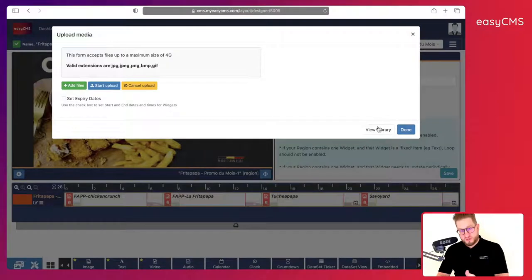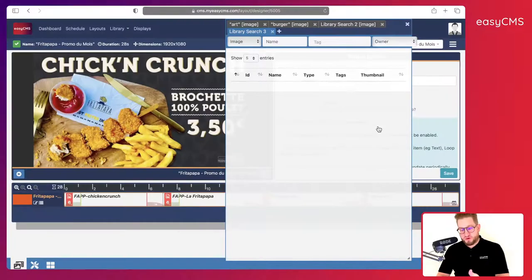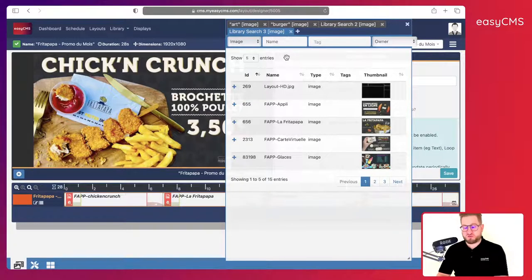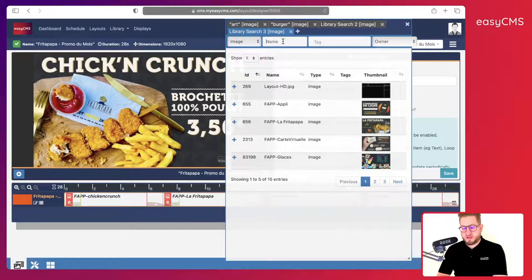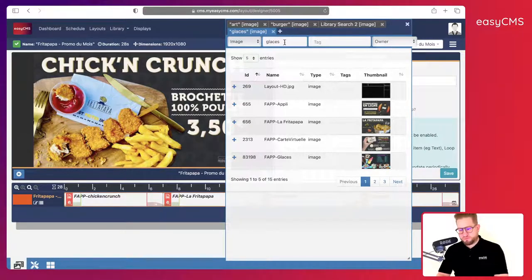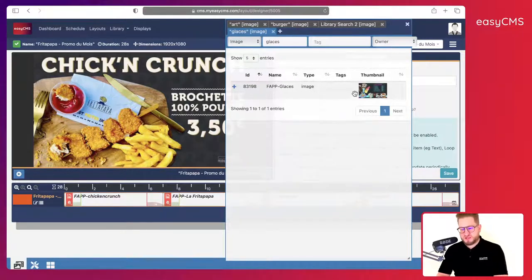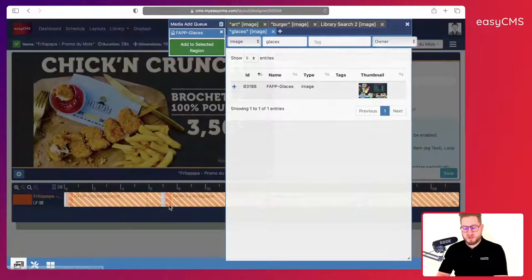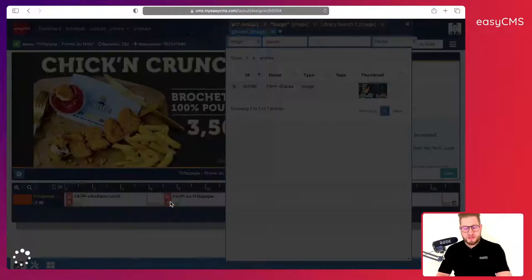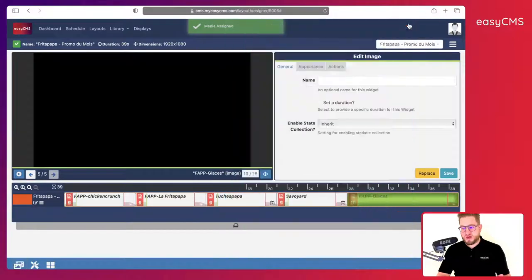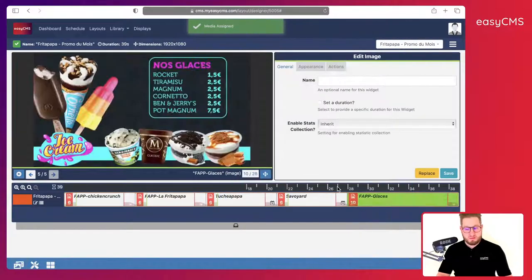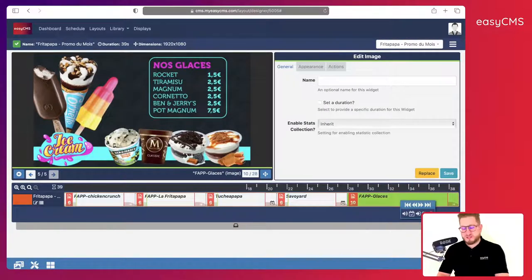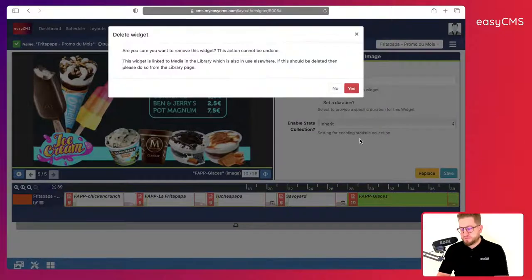And you can add files that are on your desktop or you can add files that are already in your library here. You can even search for it. So let's say I'm looking for a specific file, let's say ice cream. So I will just type ice cream and here I can see that I've got my ice cream. I will just click on the plus, click here and it's adding this file to my timeline. So that's very very simple. If I don't need it anymore I can delete it.